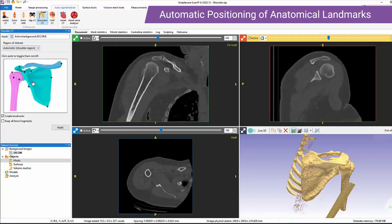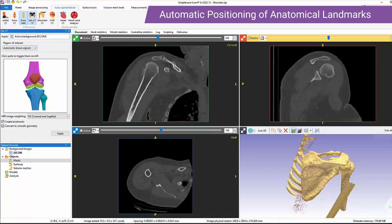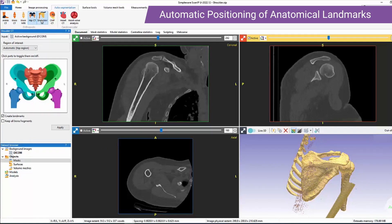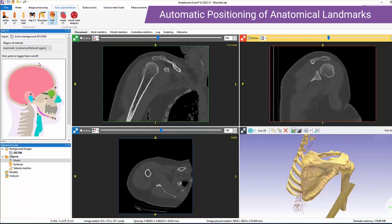The anatomies and scan modalities within ASOrtho include ankle CT, knee CT, knee MRI, hip CT, and most recently the shoulder CT and CMF CT.